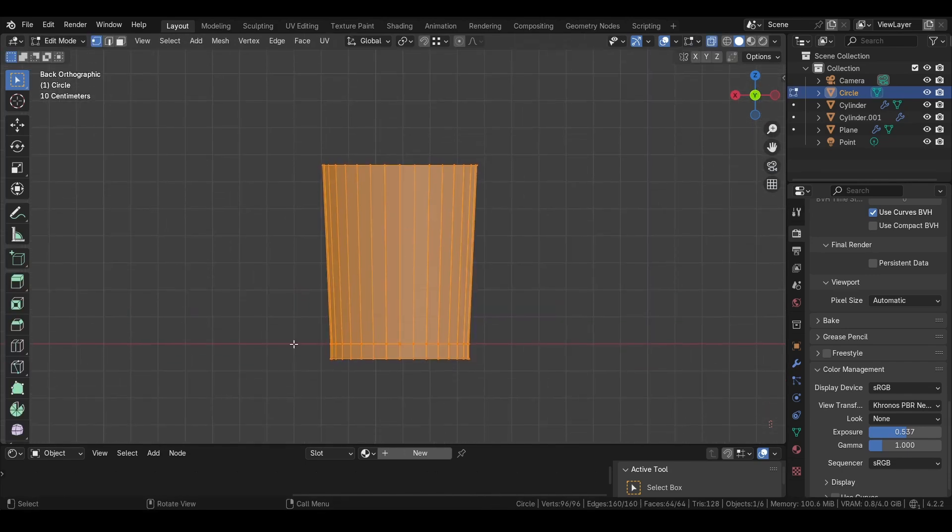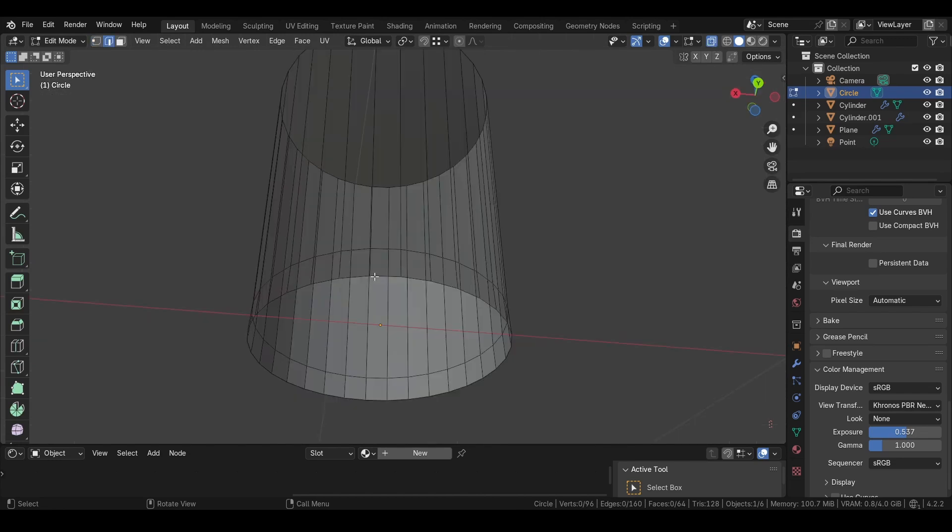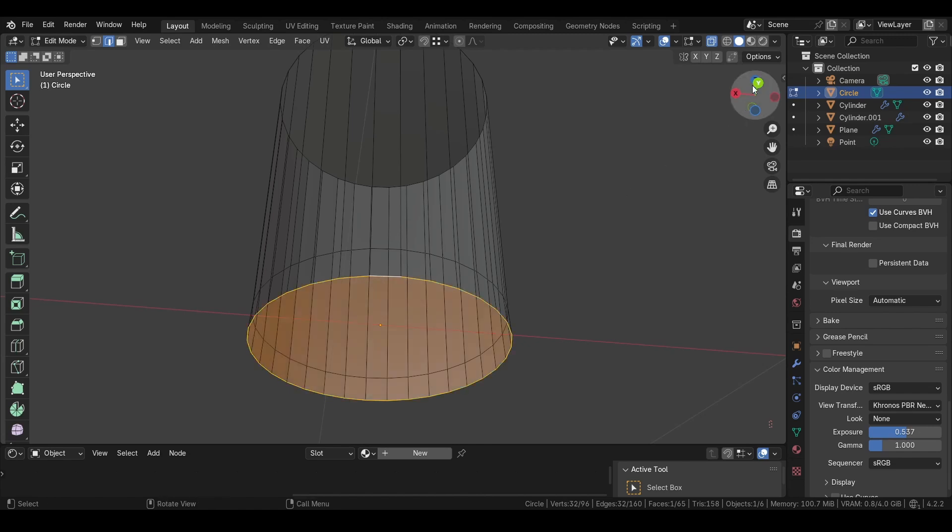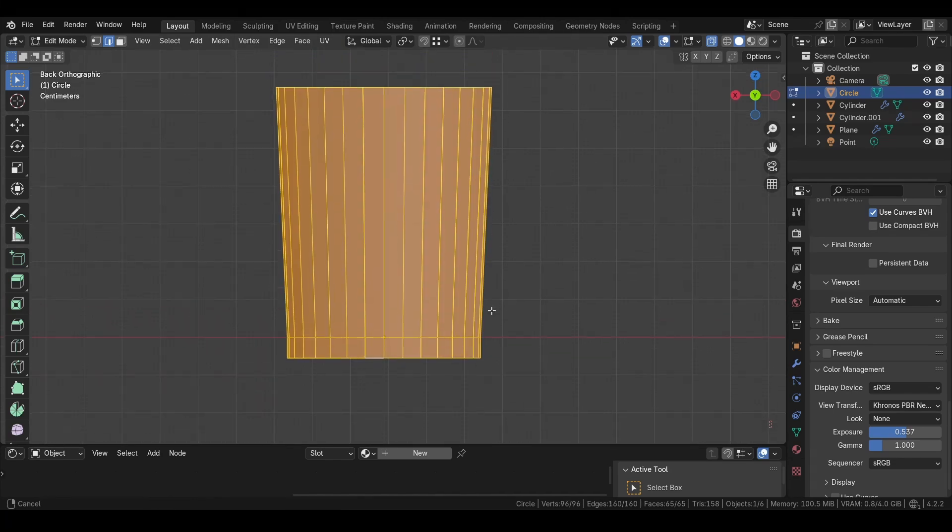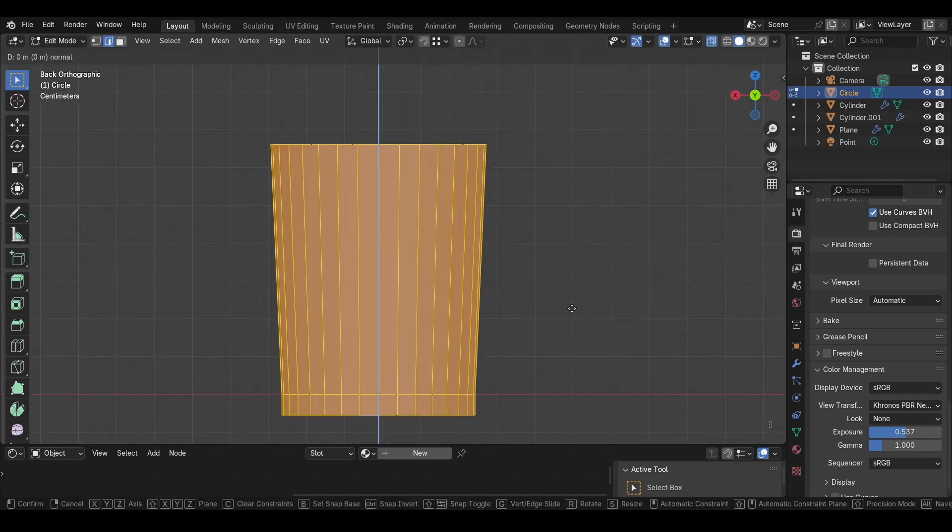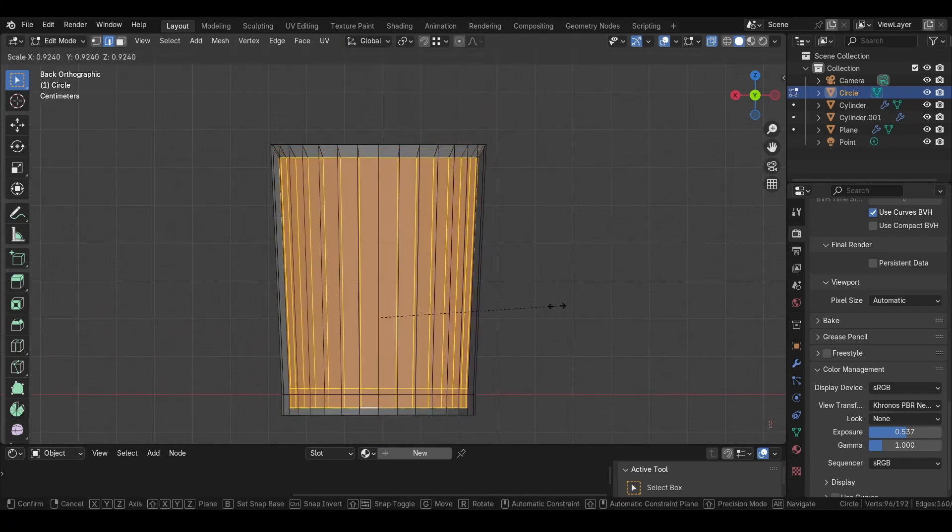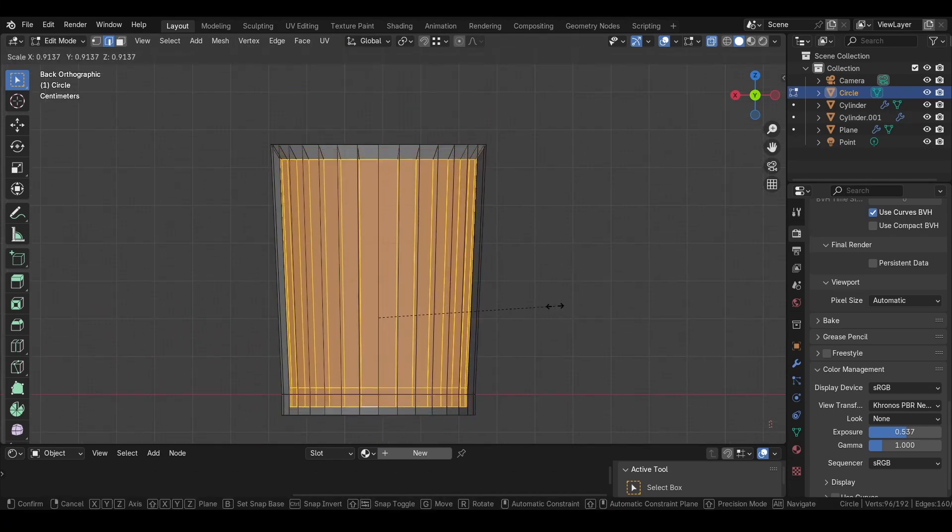When you're finished with the shape of your glass, be sure to be in x-ray mode. Then select the vertices or edges down here by pressing Alt and left click, then press F. Then we want to press A, and then E and S to scale it in like this.